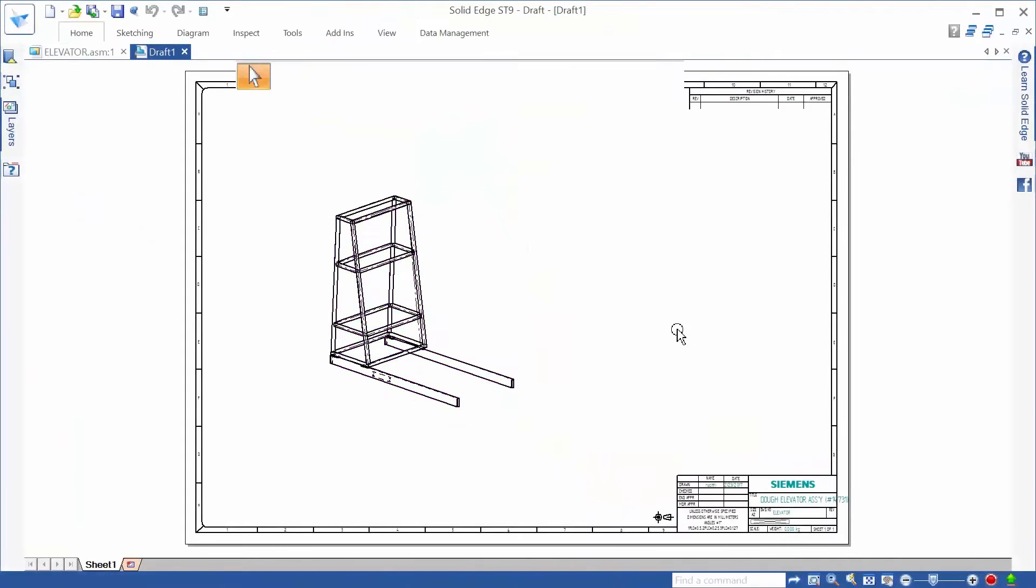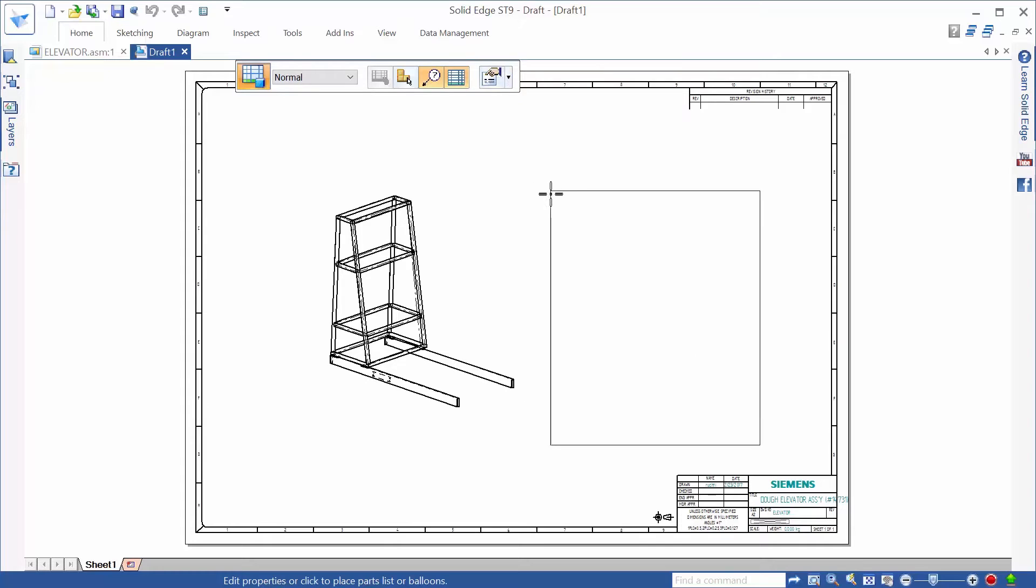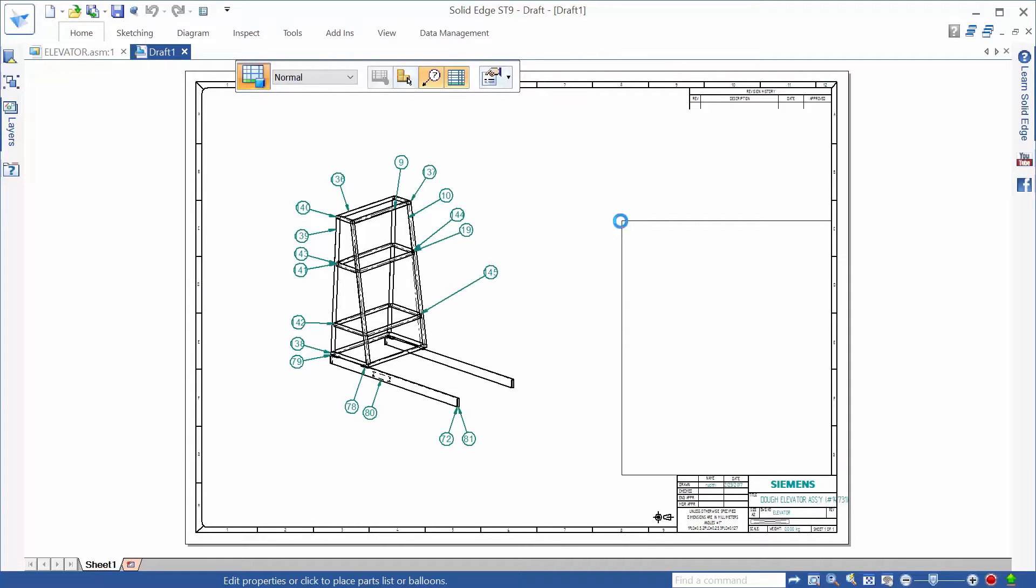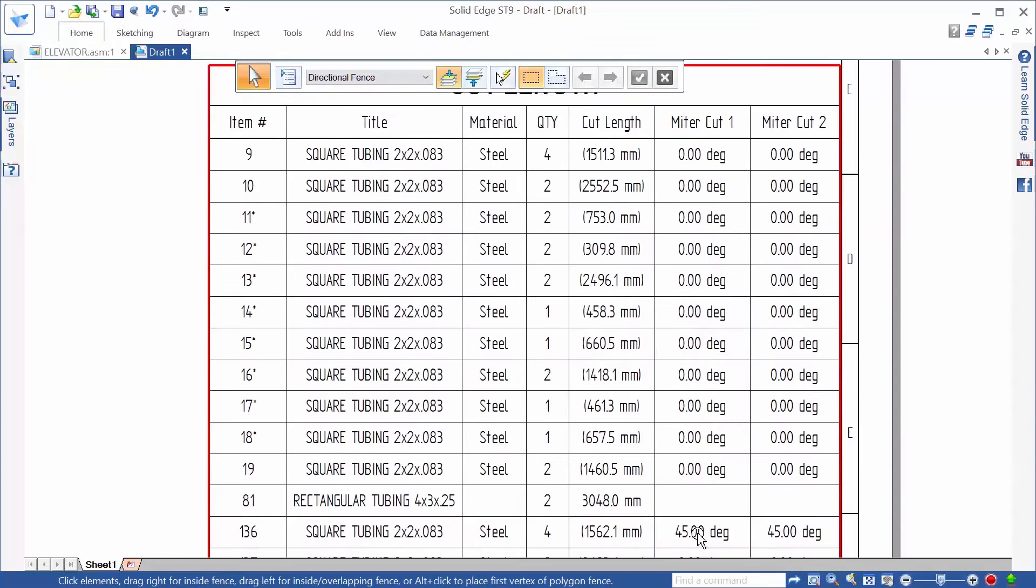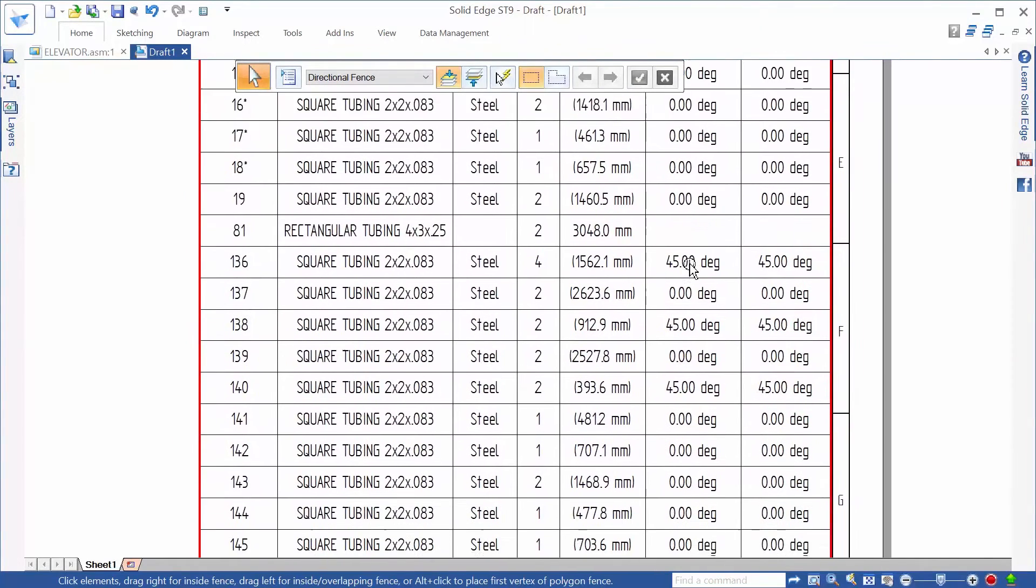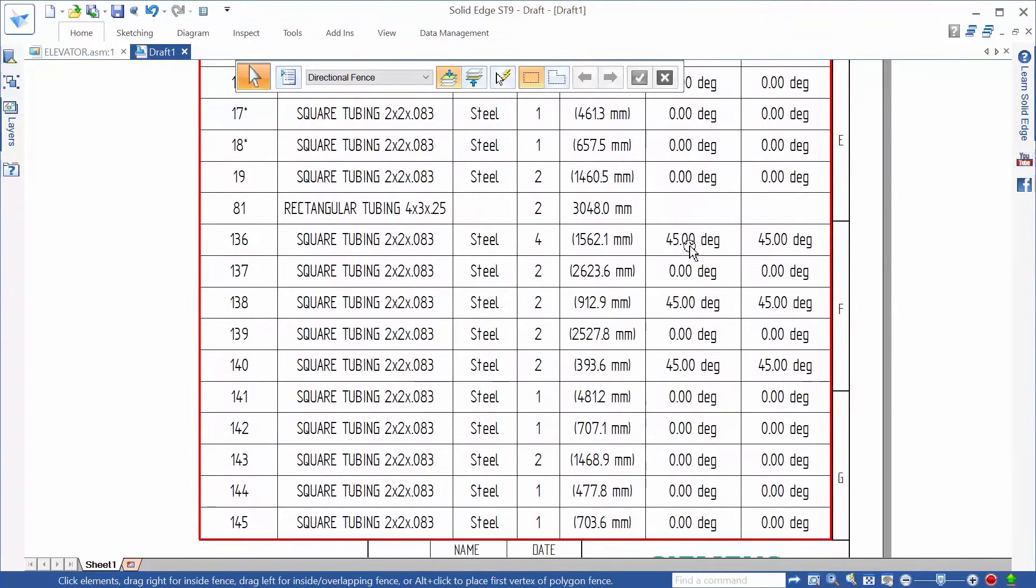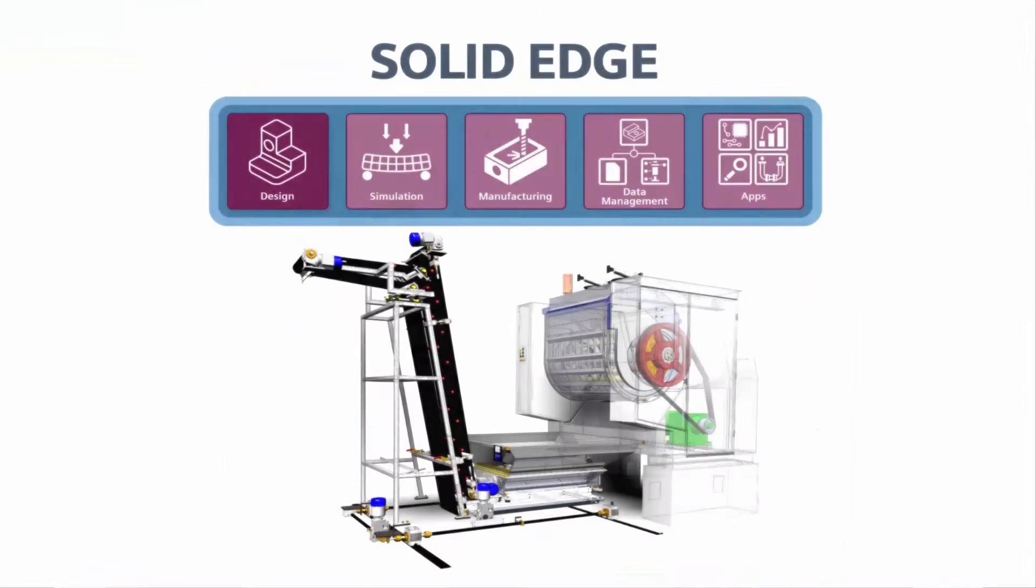With key features such as universal end conditions, automatic trimming, one-click cross-section alignment, and automatic cut-list creation on drawings, creating and detailing frames such as the one used for this conveyor is a fast and accurate process.